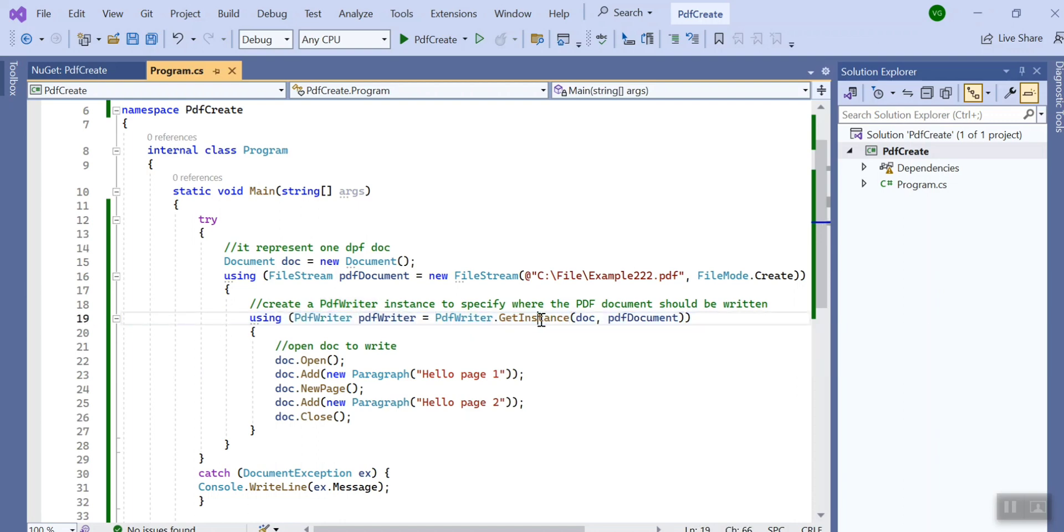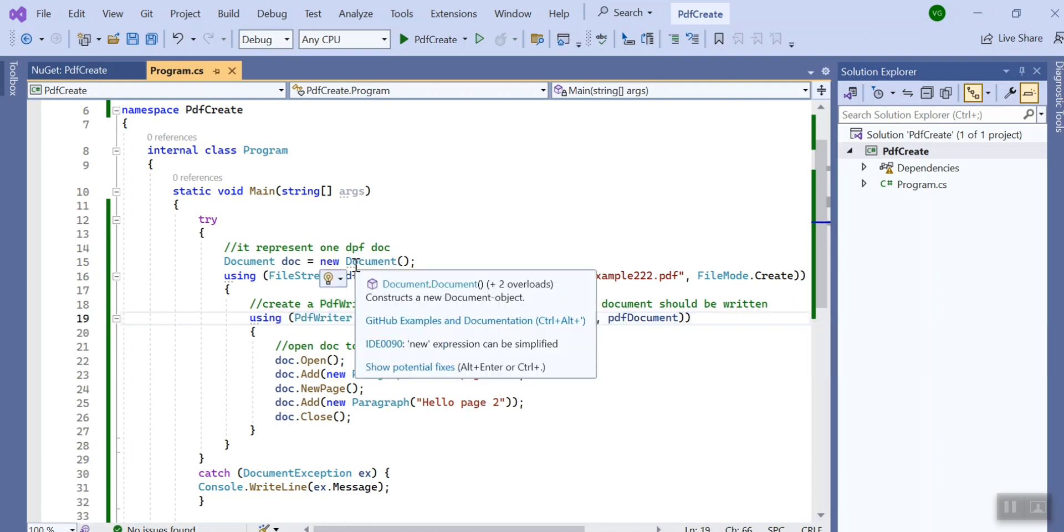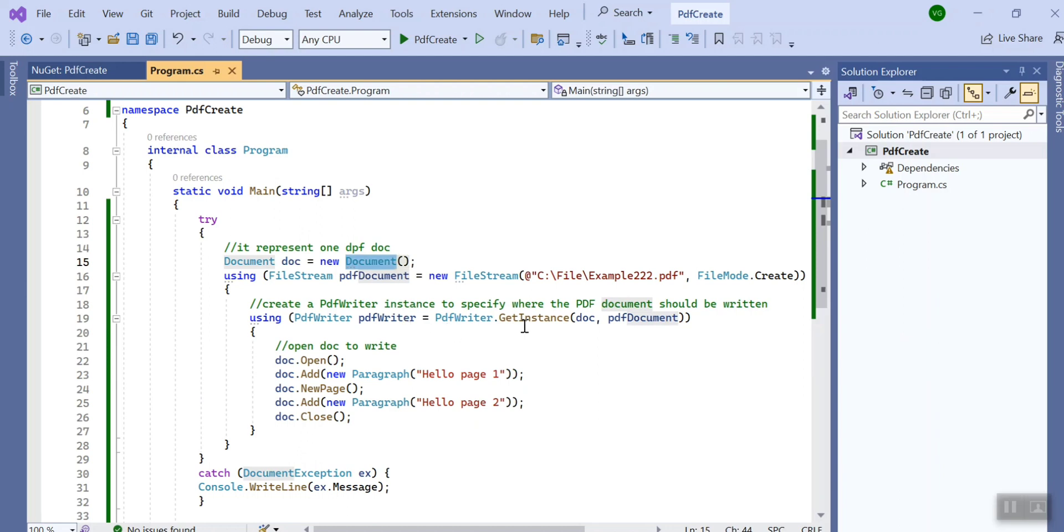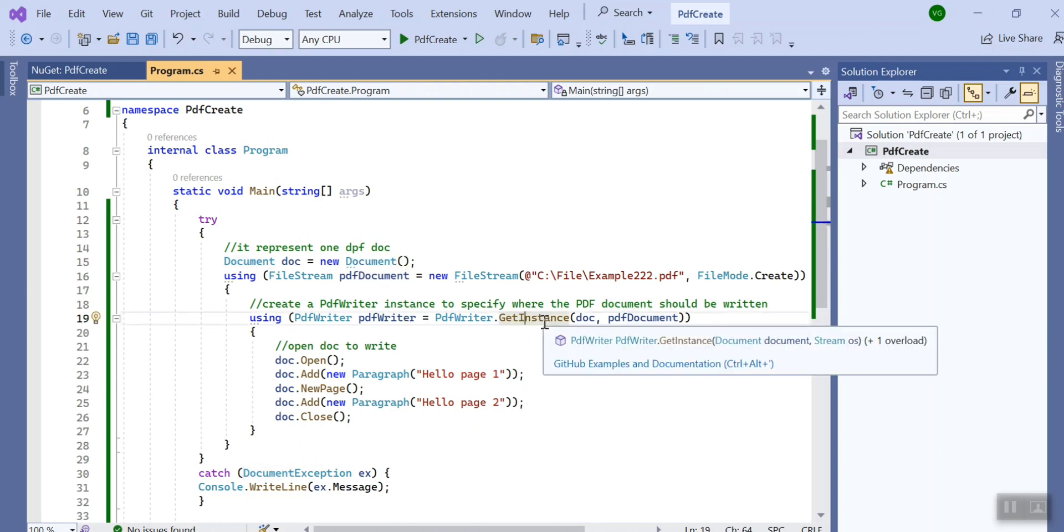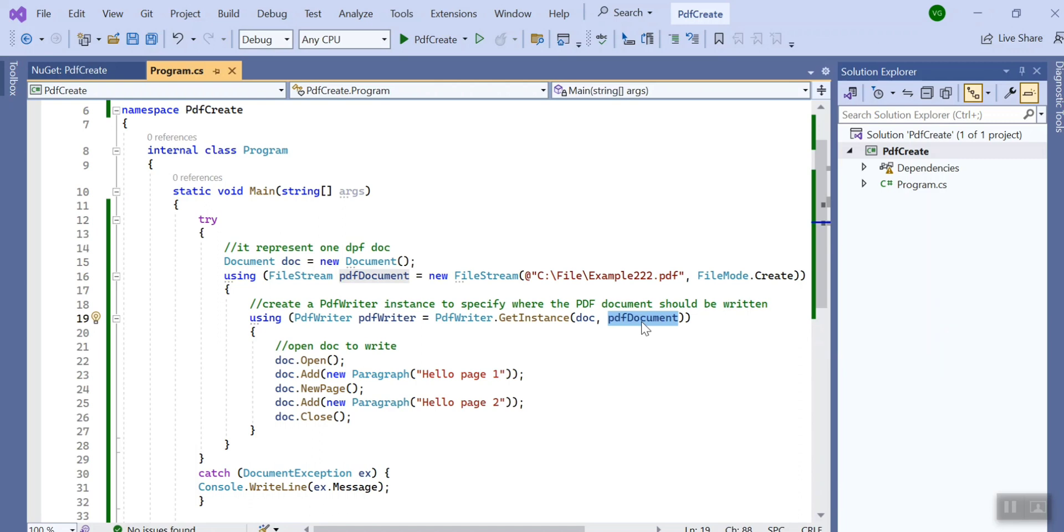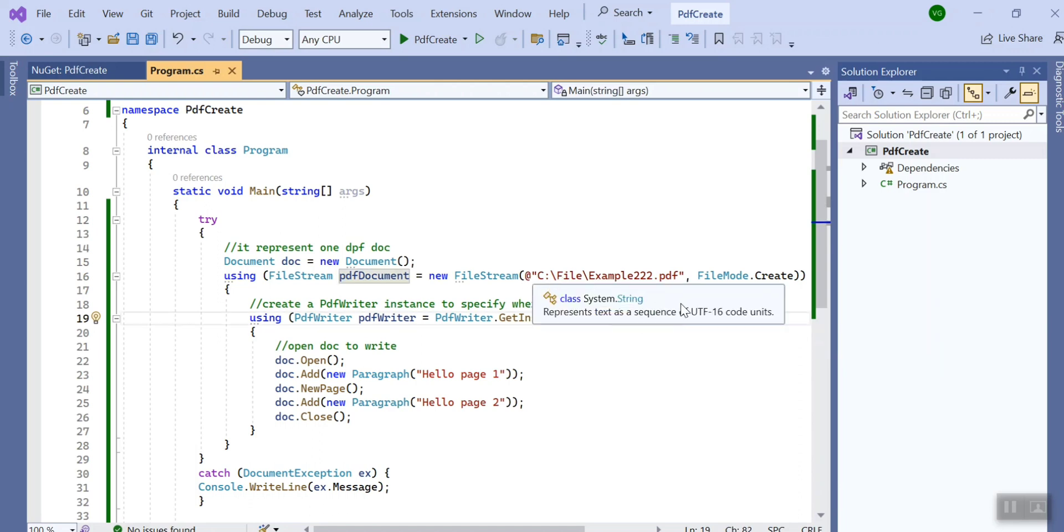And here I pass the file stream. FileStream basically has a file path and it has the mode.